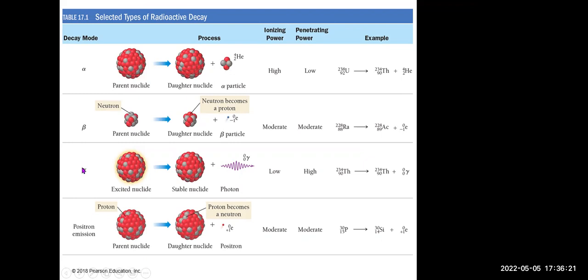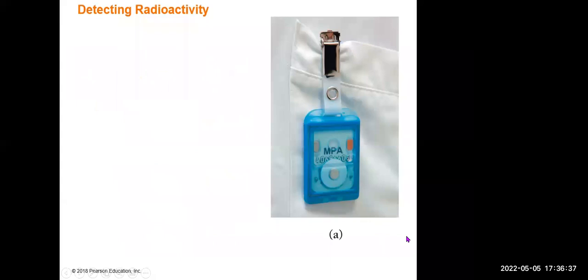This table summarizes the four common decay types — alpha, beta, gamma radiation, and positron emission — along with examples of radioactive nuclei that undergo alpha, beta, gamma, or positron emission.